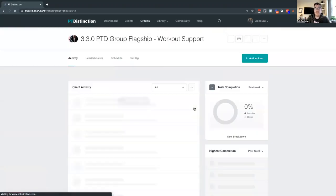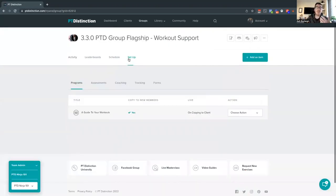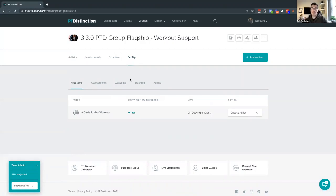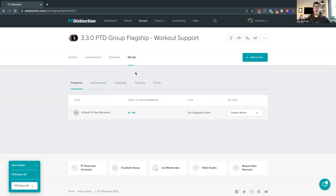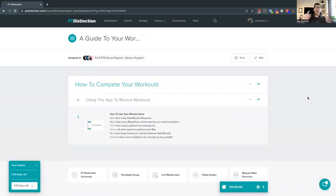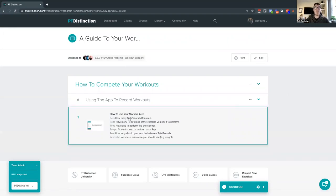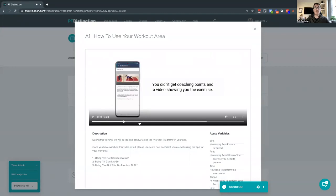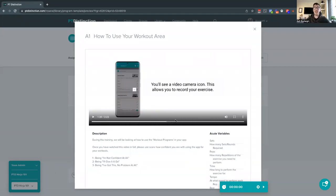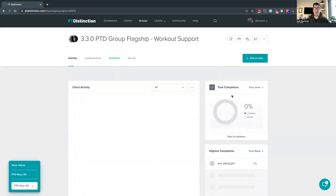We've added extra stuff into the workout support to help your clients understand how to do things. A lot of feedback was that when clients log in they might not have workout programs straight away and might not know where to find programs or how to use them. So in the workout support group, whether you give clients workouts or not, we've built a program called 'A Guide to Your Workouts.' Inside, it's nice and simple — it covers how to complete workouts, using the app to record workouts, and explains every single element in one place. There's also a video taking the client through exactly how to use the workout, record exercise videos, track results, upload things, and check in on workouts — all covered in that video, ready to go.